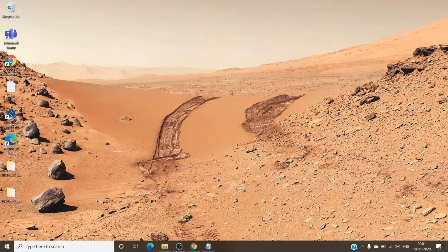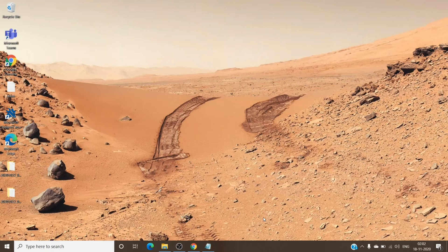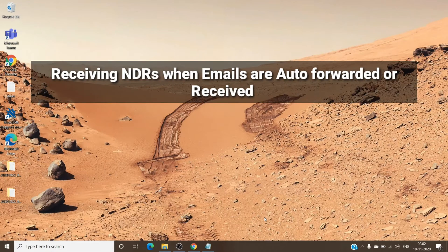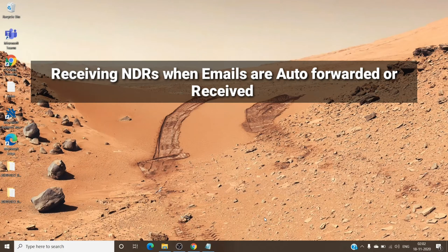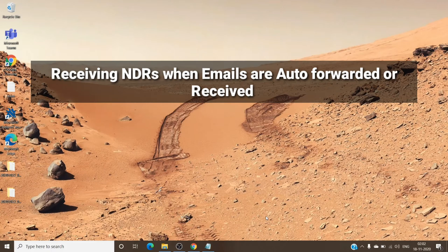Hey hi everyone, this is Admin from Admin 365. Today we are going to talk about the issue where users are receiving non-delivery reports whenever they are trying to auto-forward emails from their mailboxes.